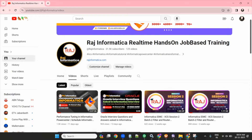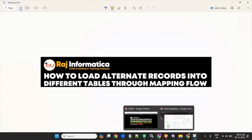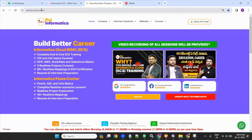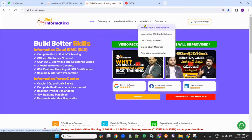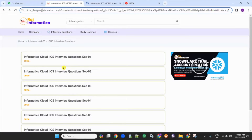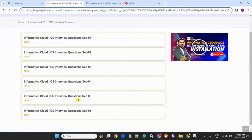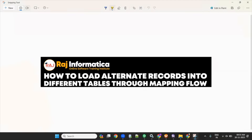Today our topic is how to load alternative records to different tables for a mapping flow. This is the most asked scenario-based interview question. Before starting, go to my website rajinformatica.com. On this website you will find many interview questions — Oracle, Informatica, IICS — and also PowerCenter, IICS, Unix, and Oracle study materials and data warehouse materials.